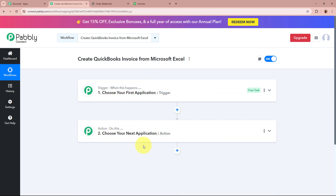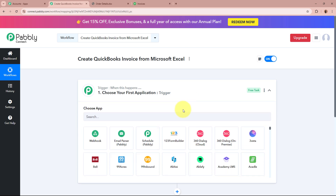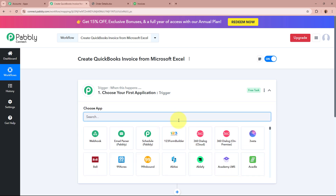So what is trigger and action? Trigger and action are the two most important steps of our automation process because our process depends on these two principles. Trigger says 'when this happens' and action says 'do this.' That means action is a response towards our trigger. In an automation process, there can only be one trigger step but multiple action steps. We are going to set up our trigger step first.